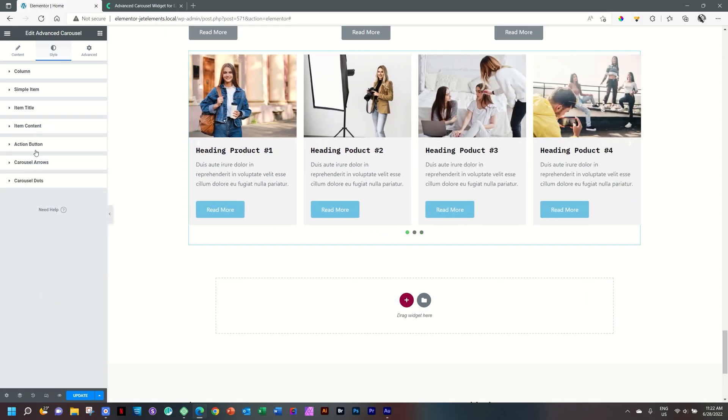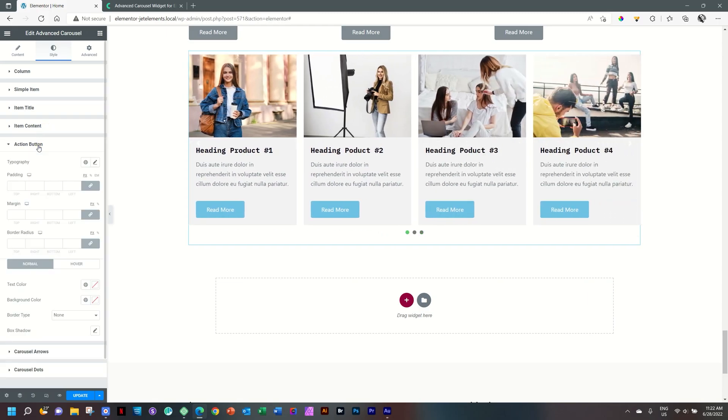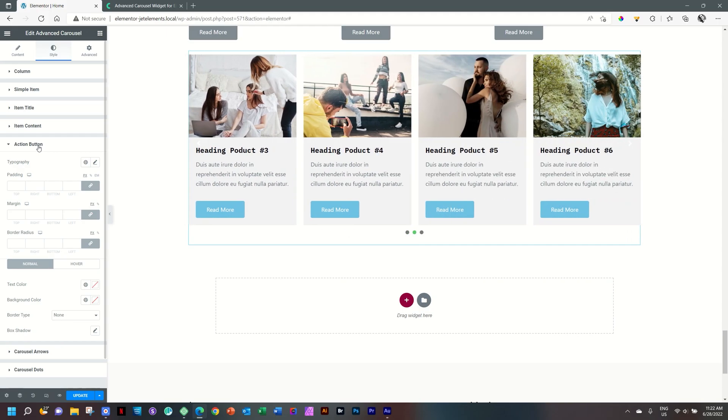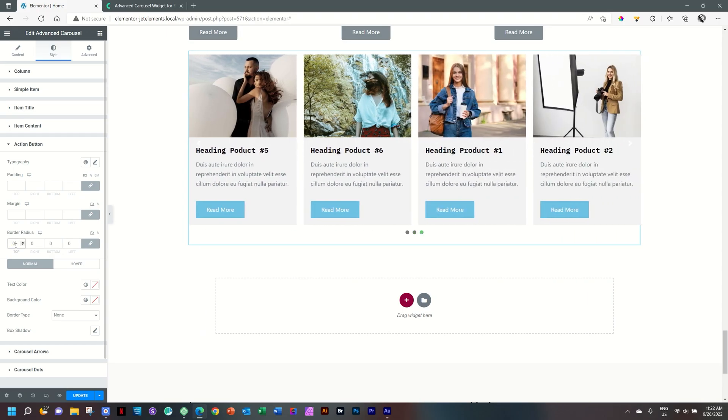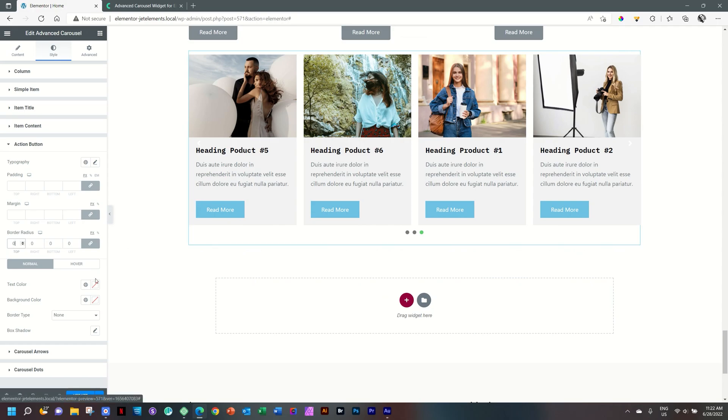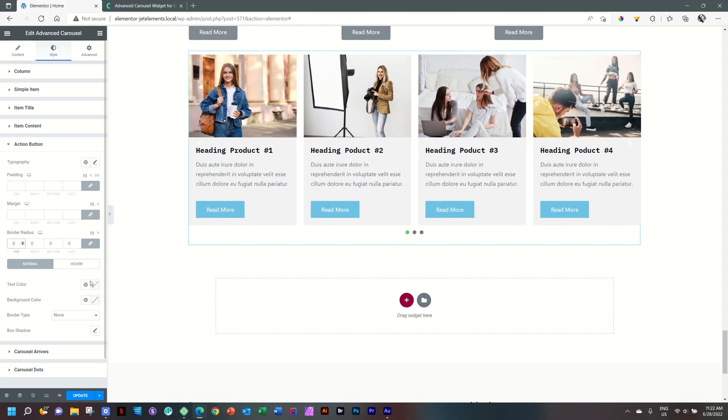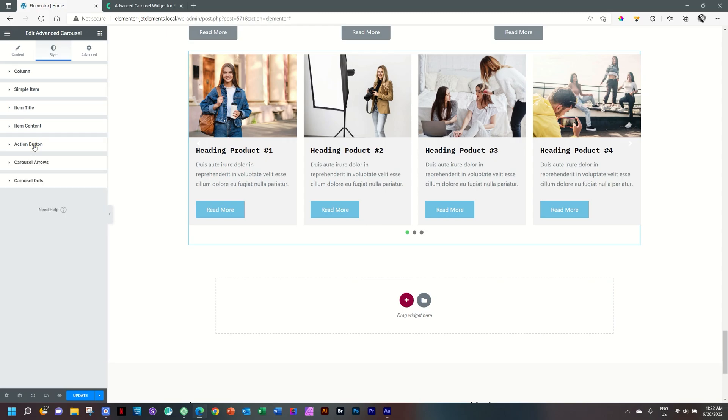The action button is next. Same procedure as the previous two. Typography, padding, margin, border radius. As I like my corners sharp, I'll add here a zero, and you can see that the corners go sharp. And then you have your text color, background color, hover state, border type, and shadows as well. And that is everything you're going to do in terms of styling for the content.